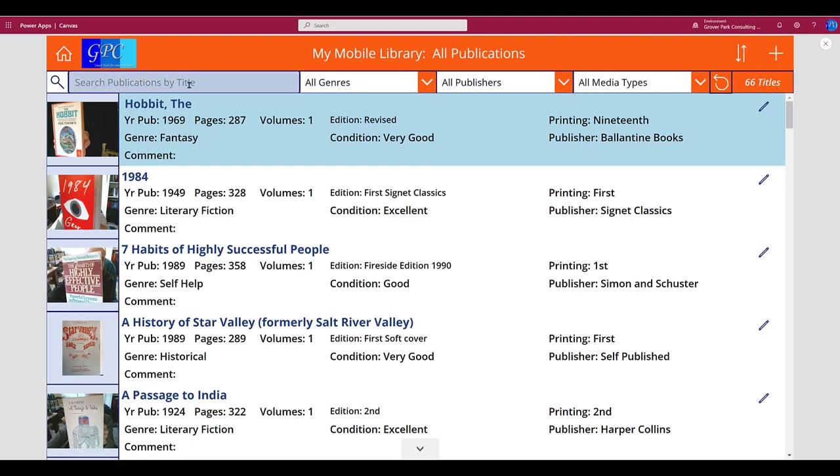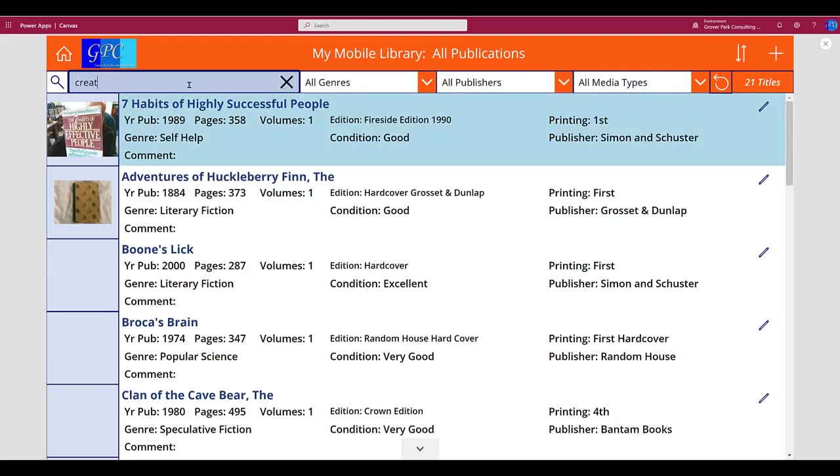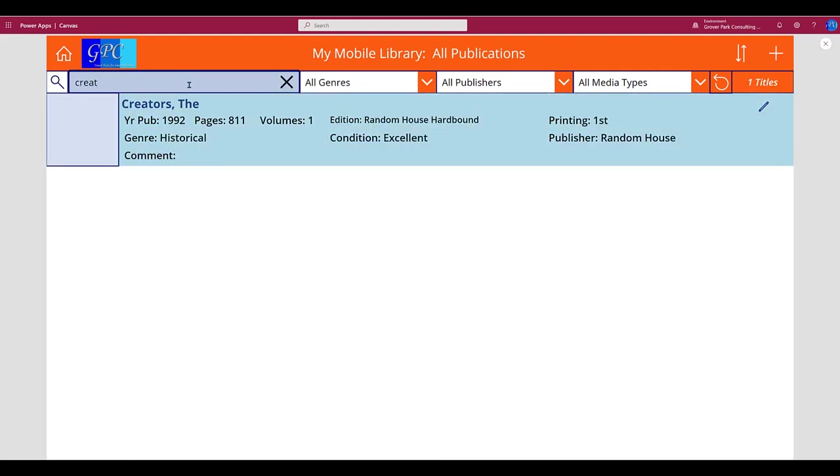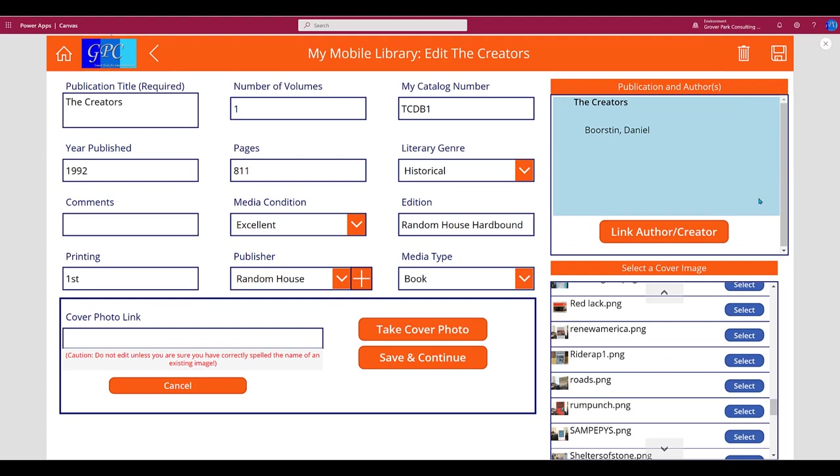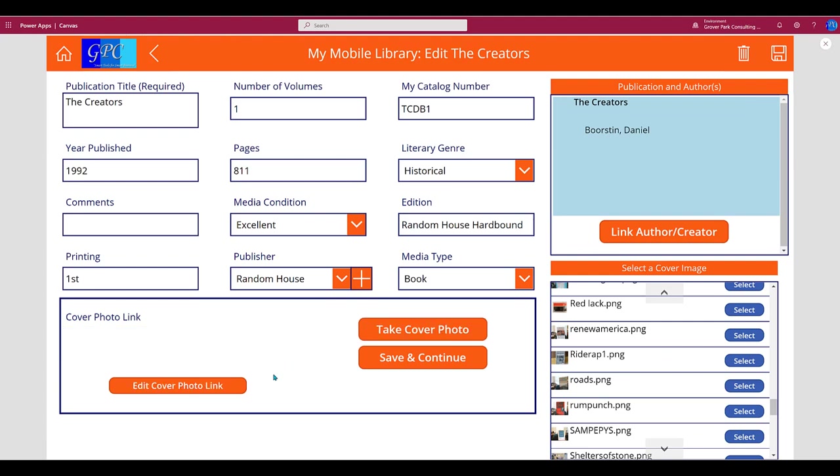Let's go to the publication screen first and select the one that I have prepped for our demo. There it is, The Creators. Notice that the record here does not yet show an image. We'll go to the edit screen where we can do that.